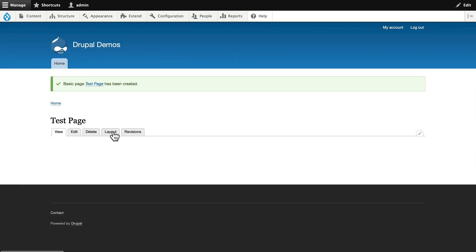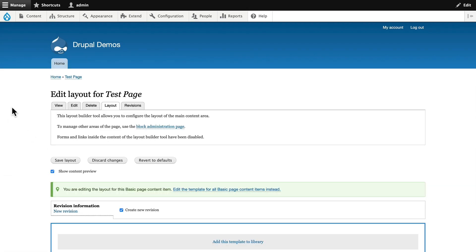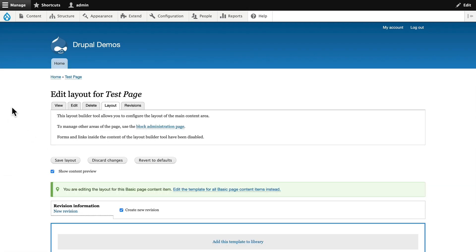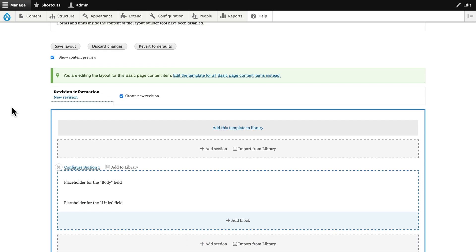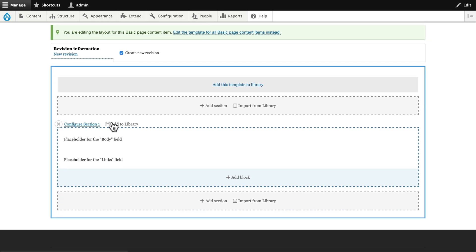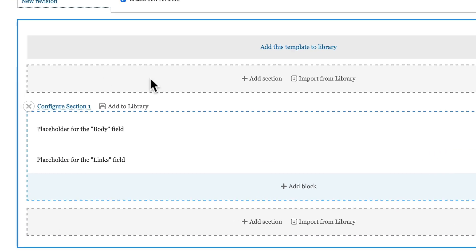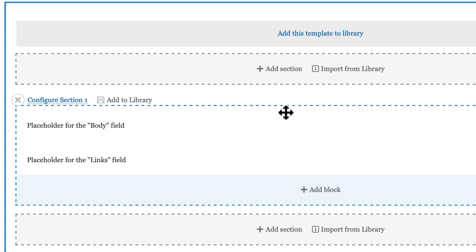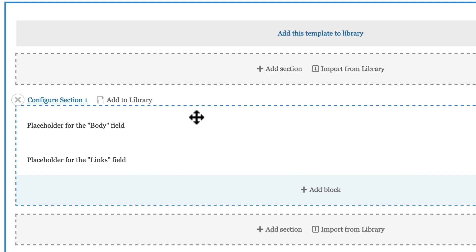I'm just going to save that page and click on Layout, and you'll immediately notice that I've got a couple of new options here. I can add the entire template to the library. That means I can build an entire page and add it as a template to the library that can quickly be imported at any point. I can also import sections from the library, and I can add sections to the library.